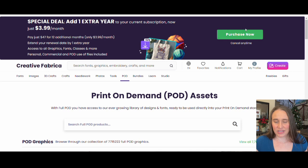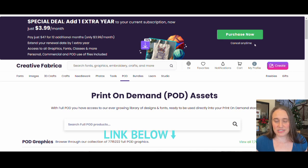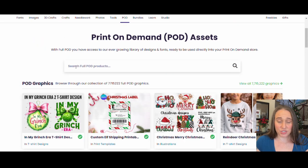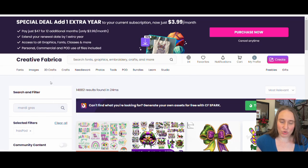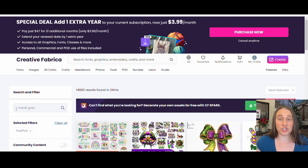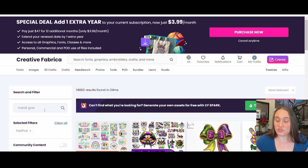Right now I'm on Creative Fabrica on print-on-demand assets. There's still mostly Christmas stuff up, so we're going to do a search. I'm just going to start by searching Mardi Gras. When I do a nice broad search, it gives me a lot of results — over 14,000 results. This is a great way to get general ideas. And then if you know specifically what you're looking for, you can do a more specific search, like Mardi Gras crawfish. But starting nice and broad gives me a lot of good ideas.